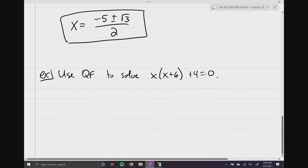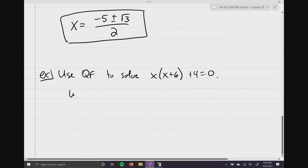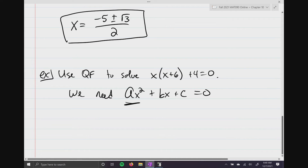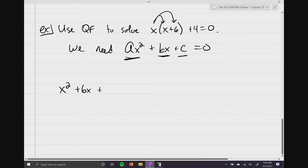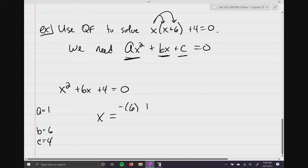Looking at x times the quantity (x + 6) plus 4, what we need is ax² + bx + c = 0 — the quadratic term, the linear term, and the constant. What we have to do is just distribute. That gives x² + 6x + 4 = 0. Now we can say a equals 1, b equals 6, c equals 4, and make substitutions into the quadratic formula.